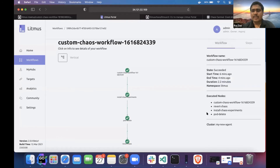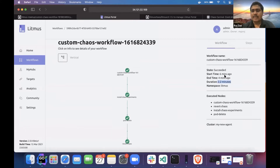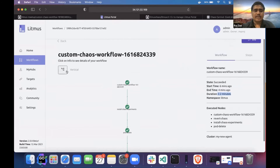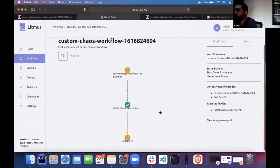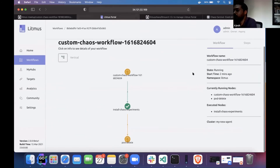This is the overall description of the workflow — the total duration it took to run, that is 2.2 minutes, the start time and end time. If you click on pod delete, you can see the chaos result — the phase is completed and the verdict is pass.